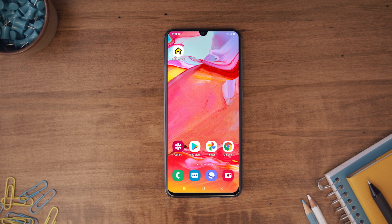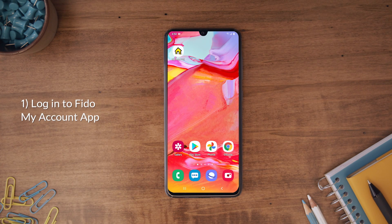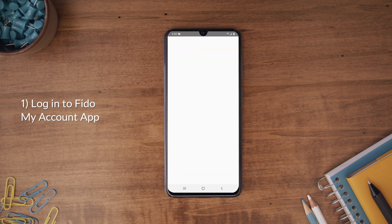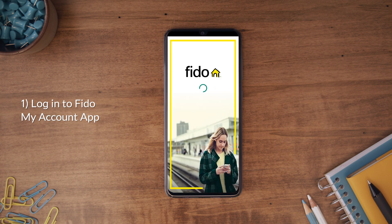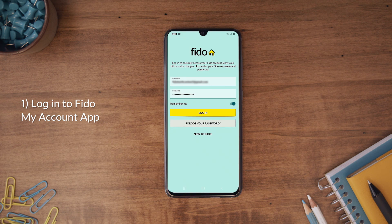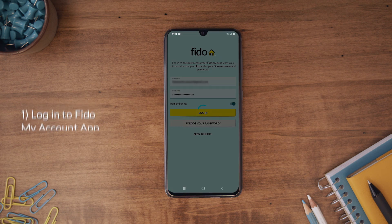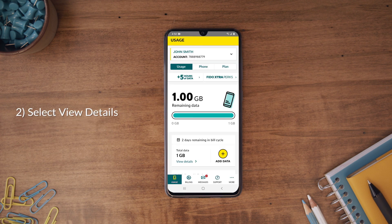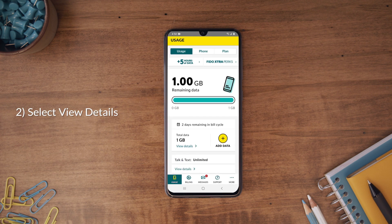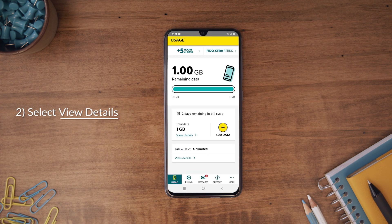To check your international long-distance coverage, first, log in to the Fido My Account app. If you don't have the app, you can download it from your device's app store. On the Usage tab, you'll find a section called Talk & Text.